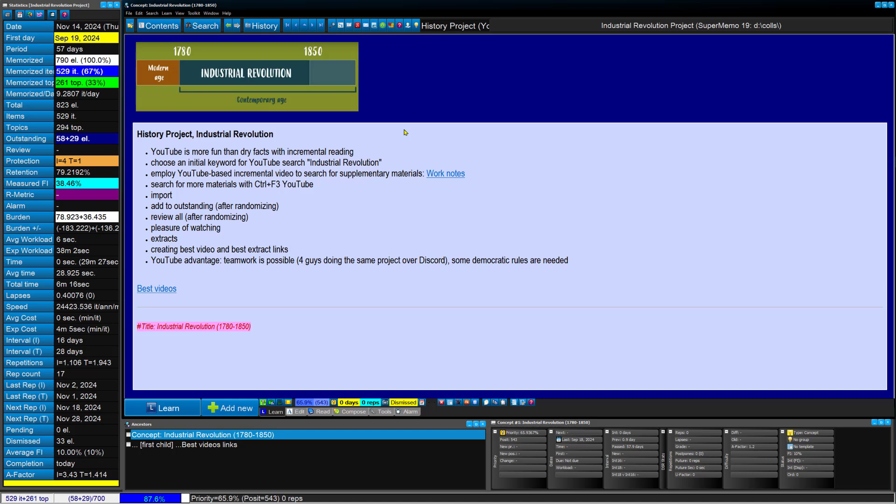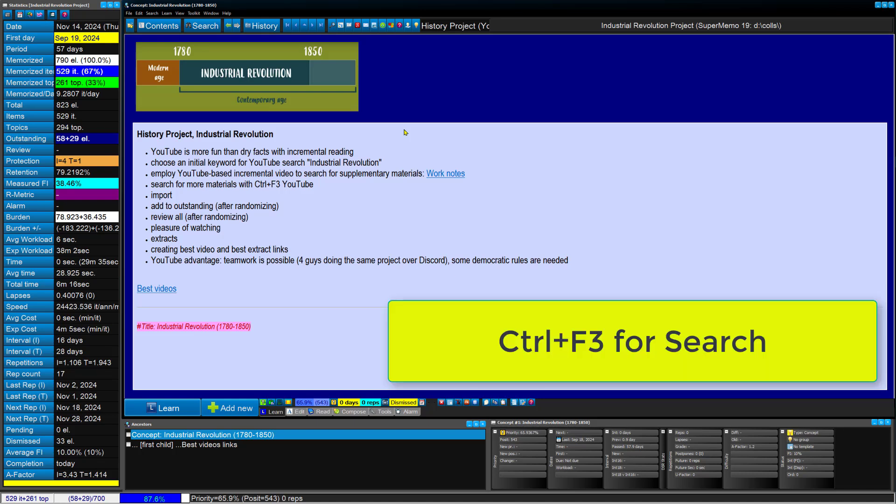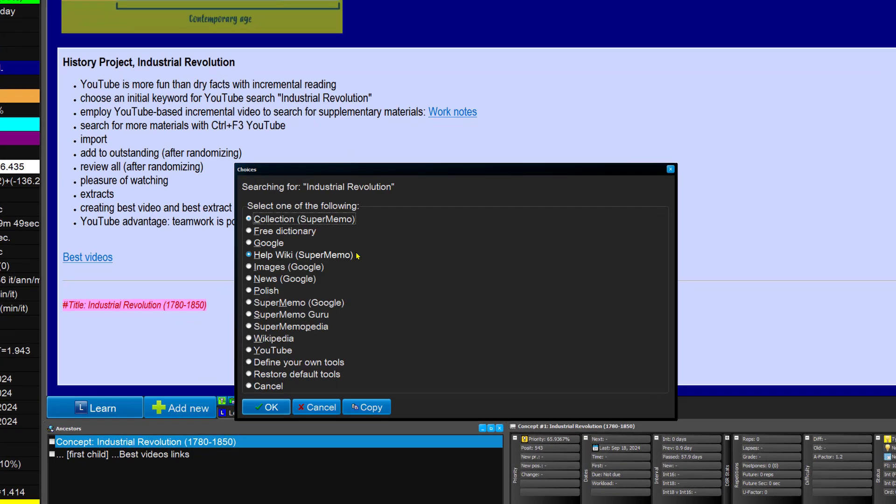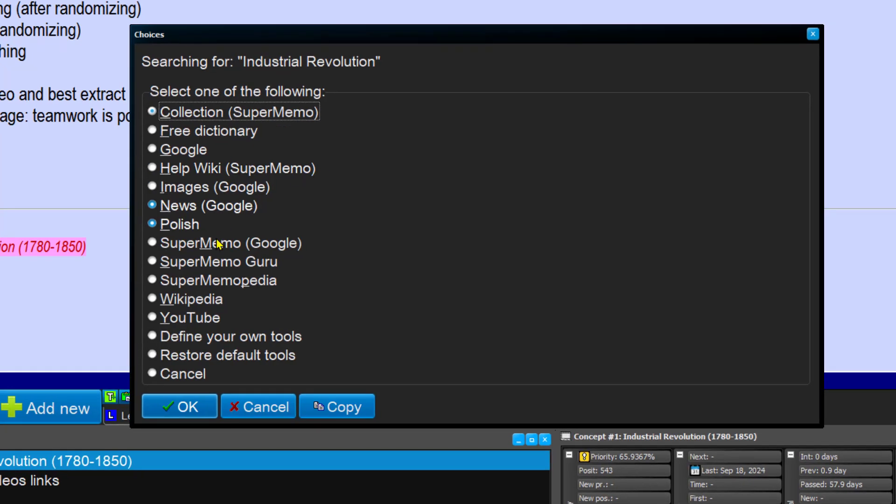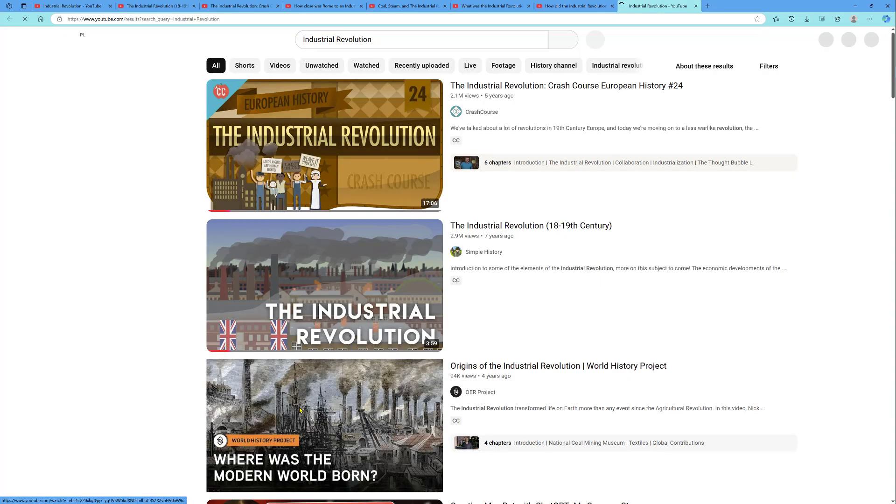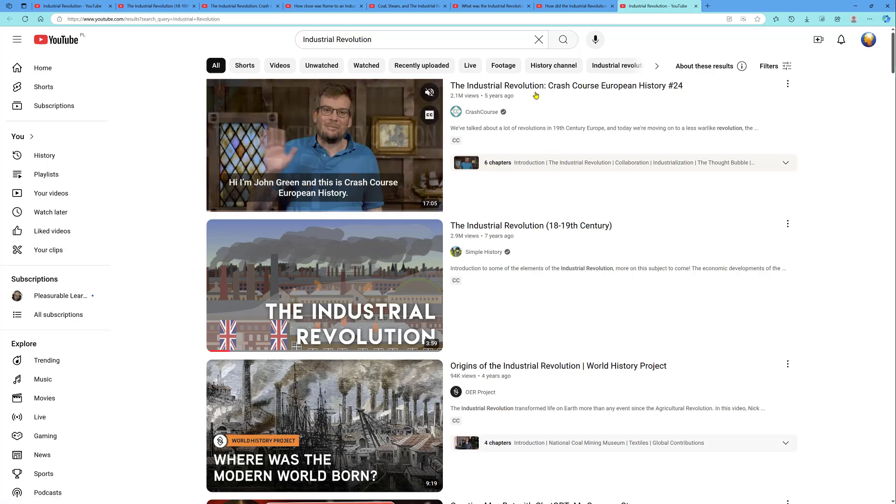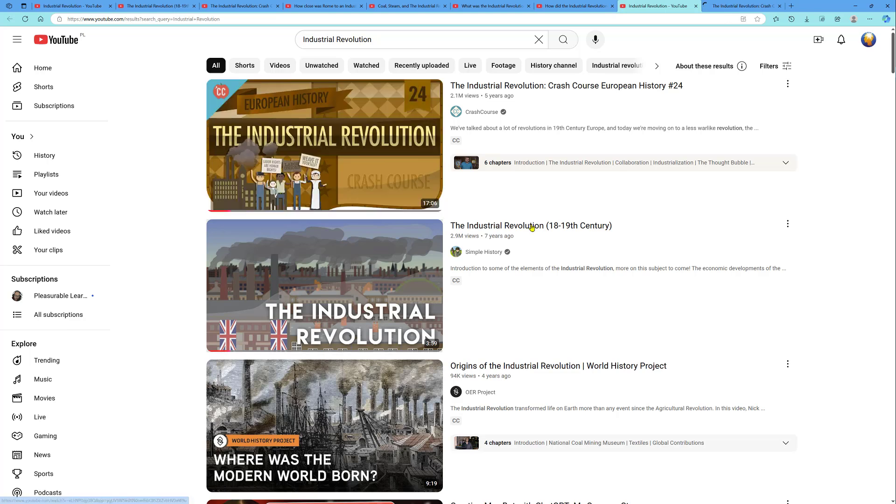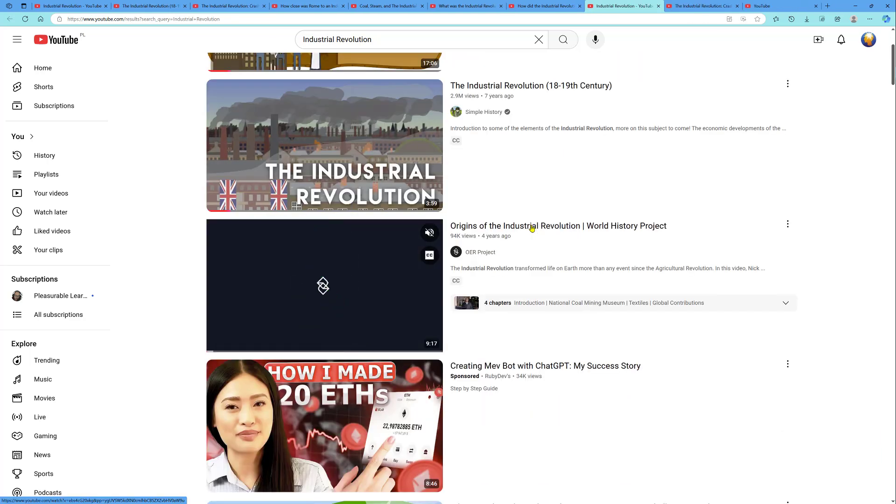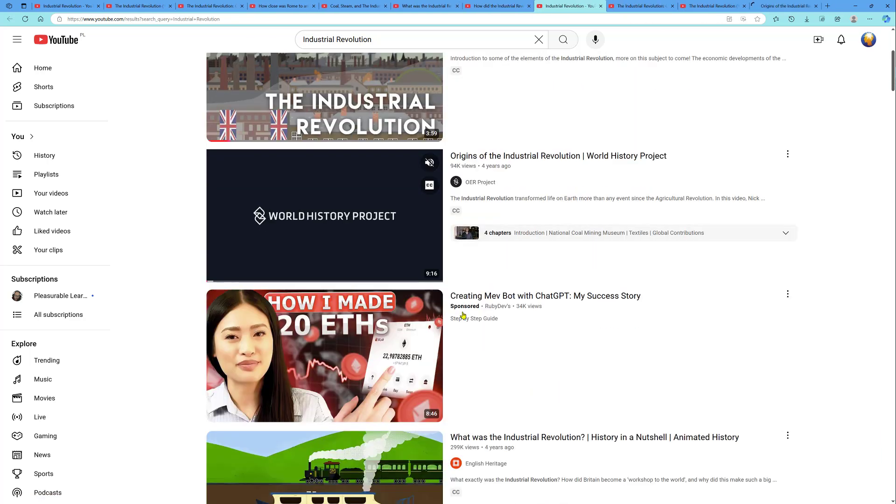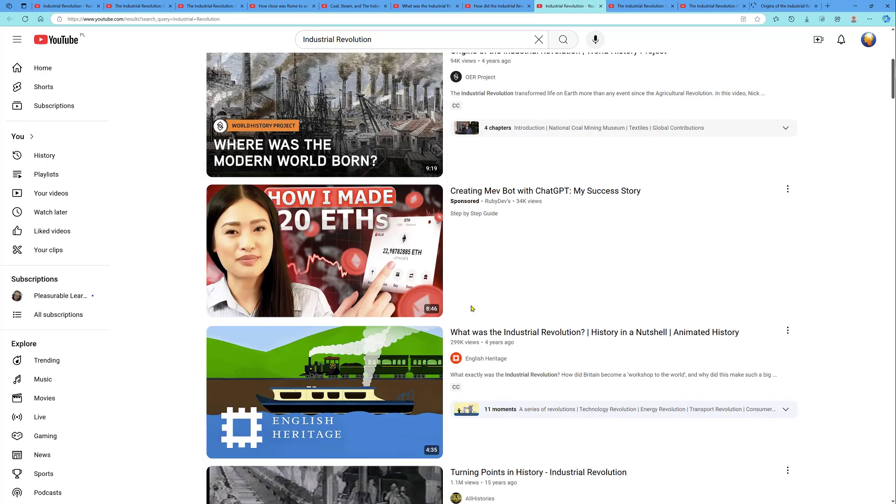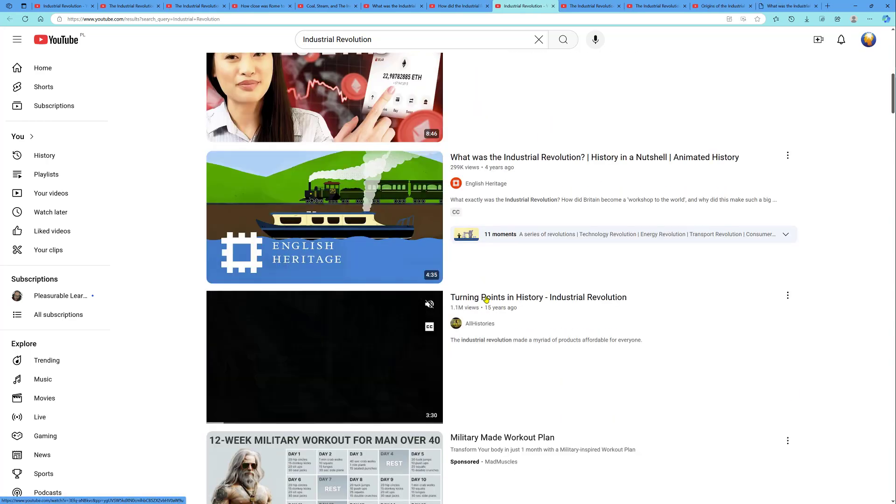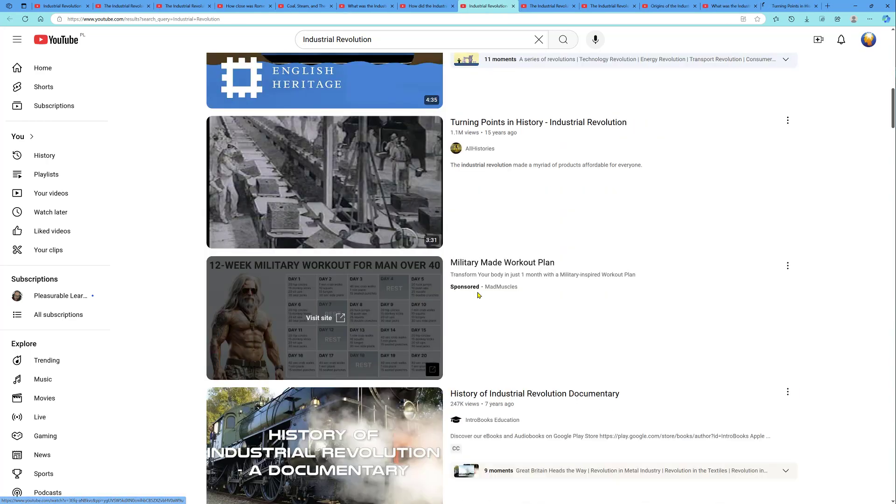The first thing I did was to search for Industrial Revolution as the keyword. So I'll try to simulate how this would look like. I'll press Ctrl F3, write Industrial Revolution, click OK, choose YouTube for search. I'll maybe see a couple of interesting programs, so I'll just middle-click to open a new tab, avoid anything that is sponsored, and have lots of videos like that.